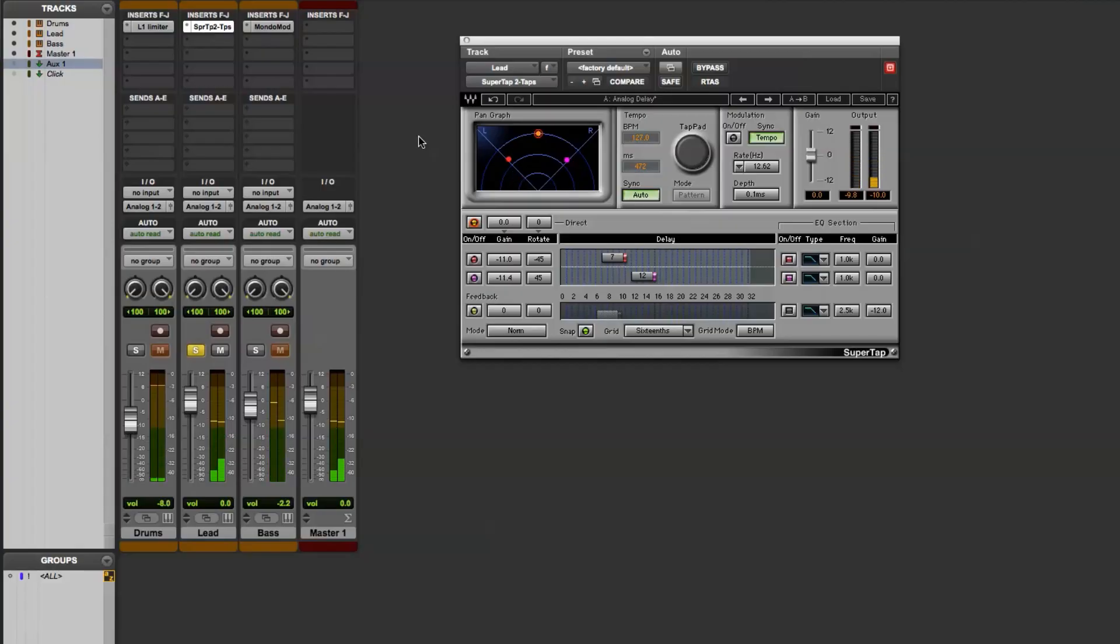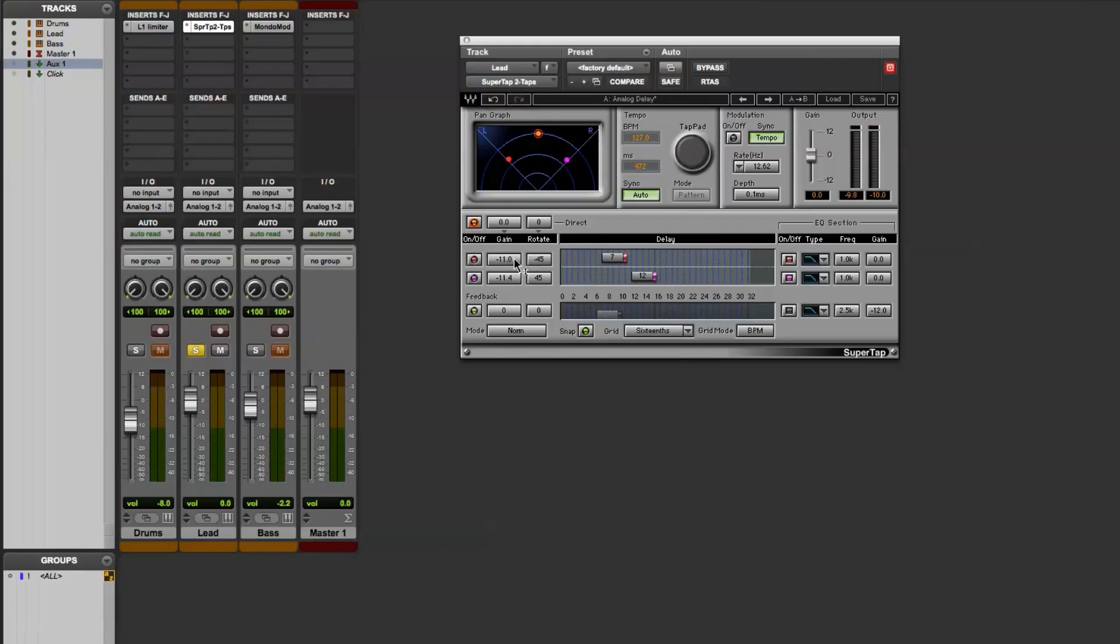Next, let me get into the controls of the plugin so you can see how it works. There are two versions of the SuperTap plugin: one is TwoTaps and the other is SixTaps. As the name suggests, the difference between these plugins is the number of delay taps that can be included.